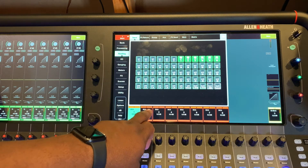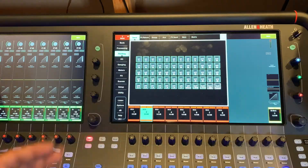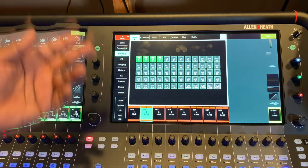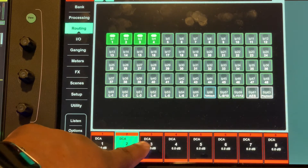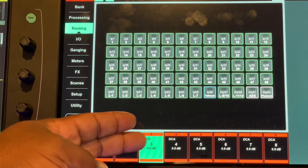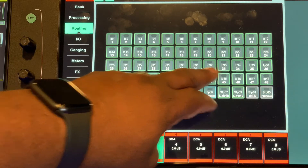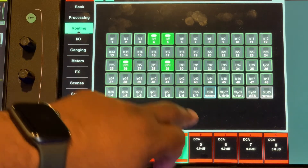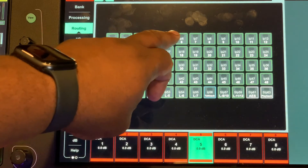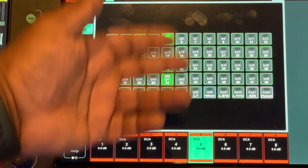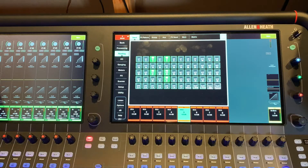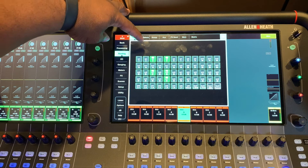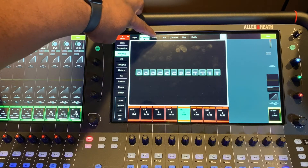That's how you assign any channel to a DCA. If we wanted to go to DCA 2, we can assign channels 1 through 4 to DCA 2. Then go to DCA 3 and assign whatever, DCA 4 assign whatever, DCA 5 assign whatever, and so on.